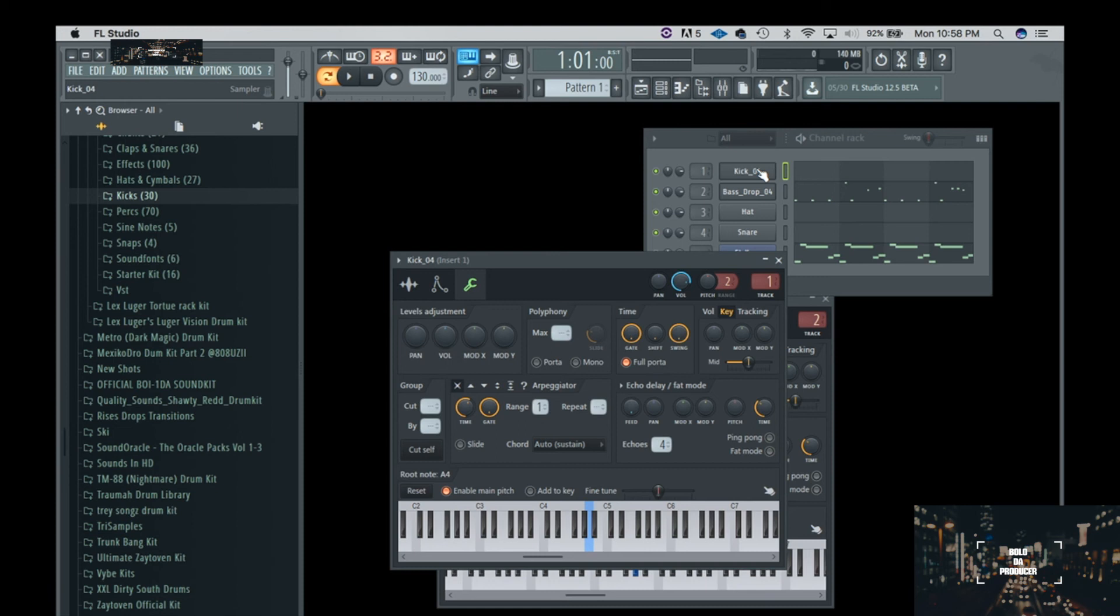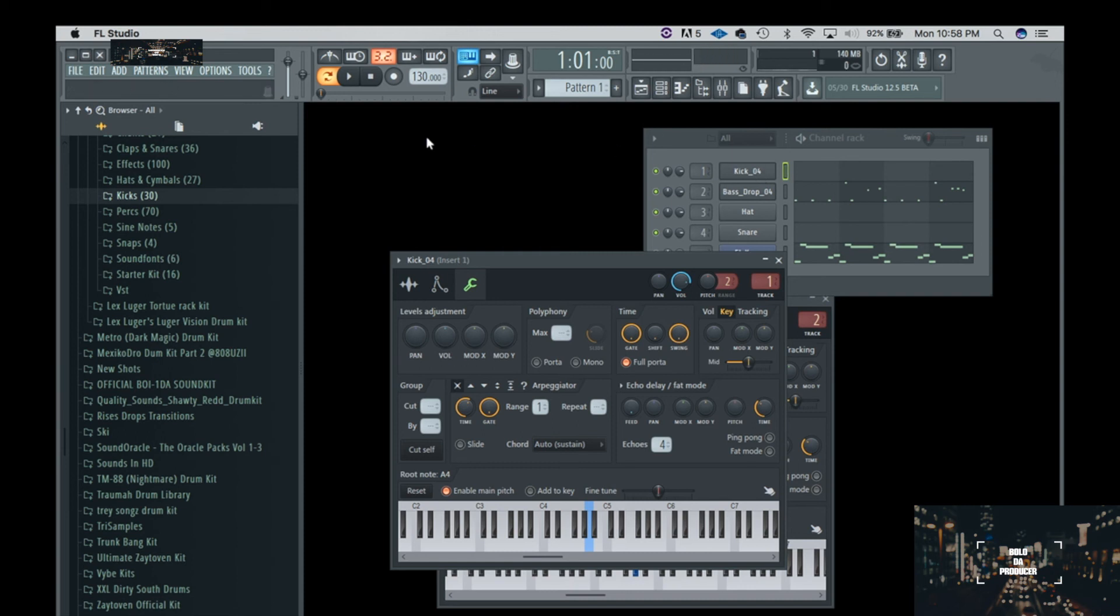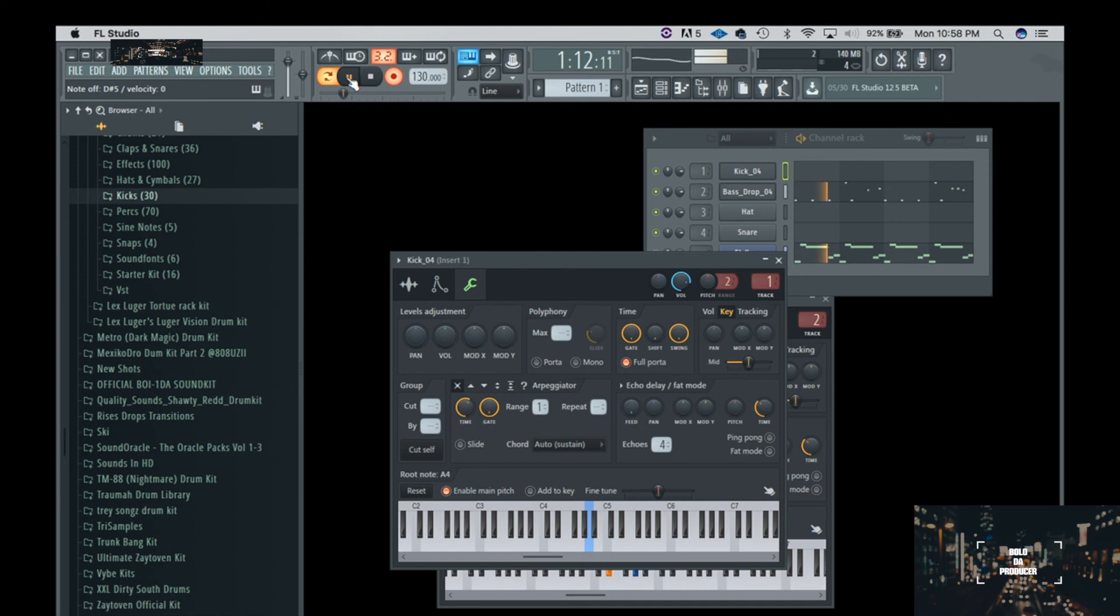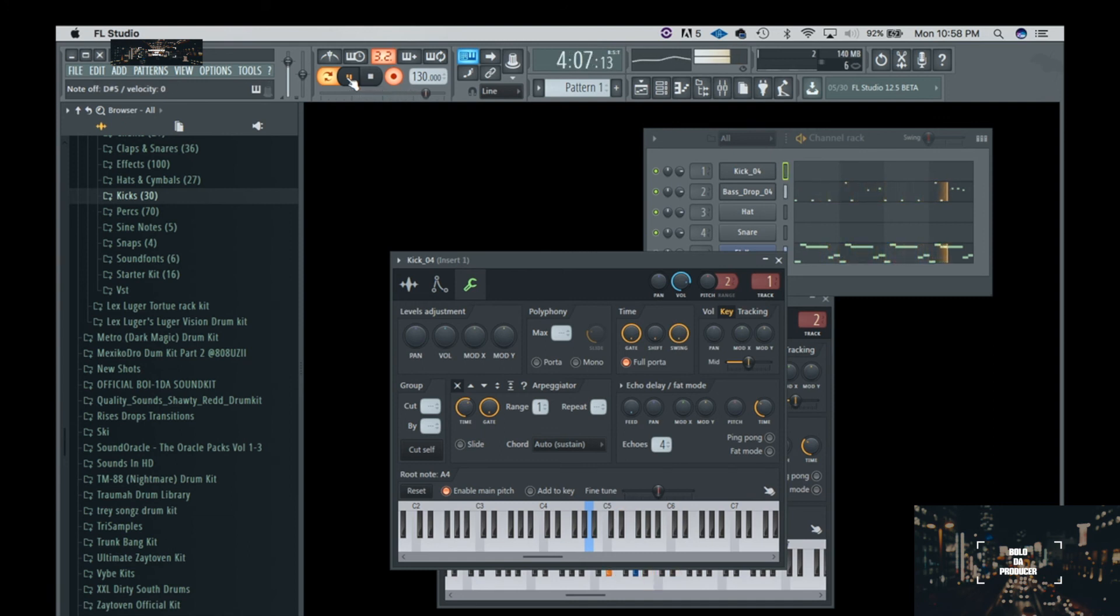All right cool, so now let's go ahead and add the kick. Since we know that it's in an E flat minor scale, we know that the kick is going to be right here, so let's go ahead and add that in there.